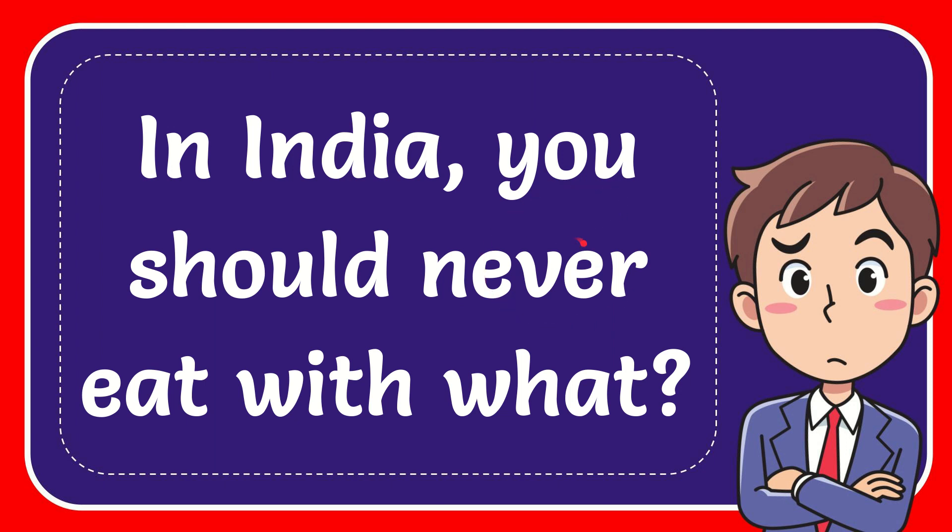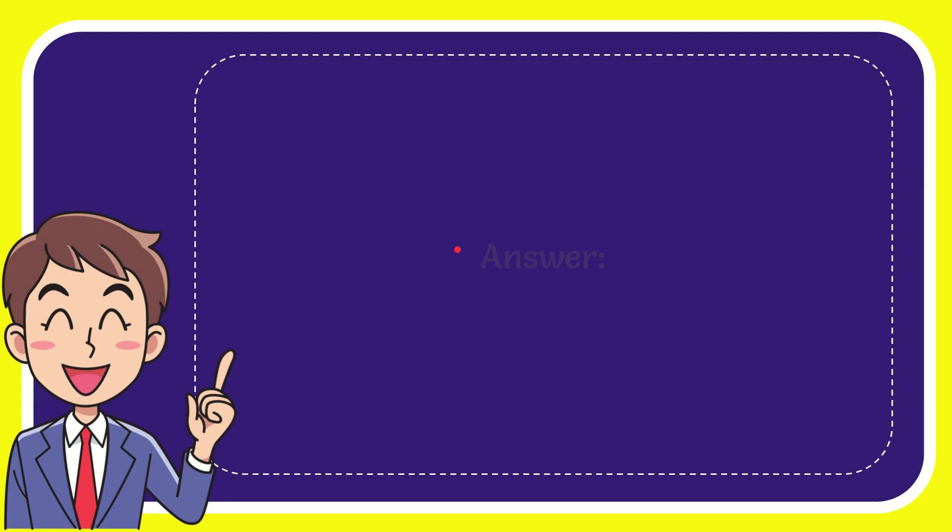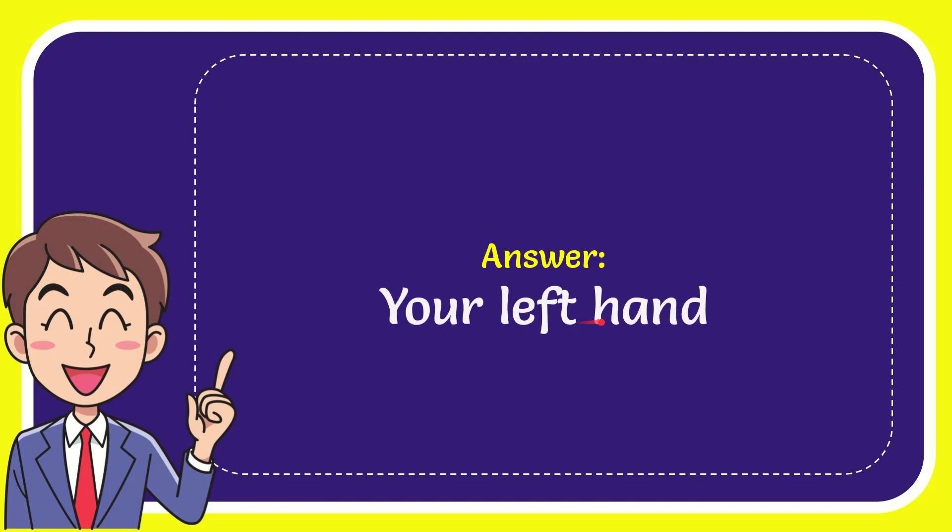In this video, I'm going to give you the answer for this question: In India, you should never eat with what? The correct answer is your left hand. That is the answer for the question - your left hand.